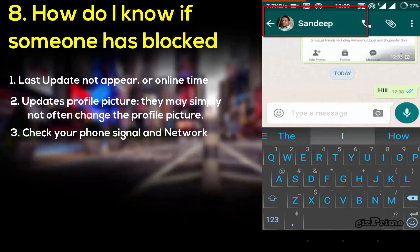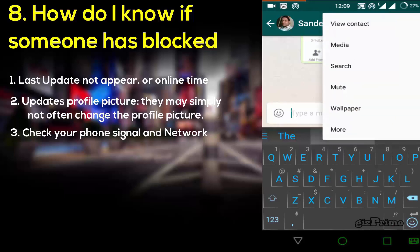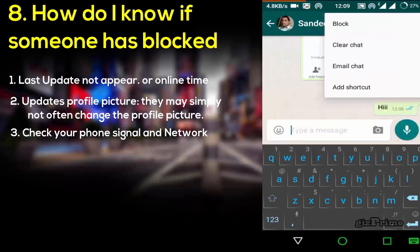Now if you want to block someone, you only have to go to that contact, simply hit on the three-dot button, tap More, and hit on Block.